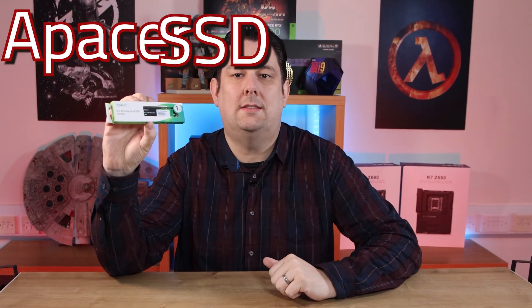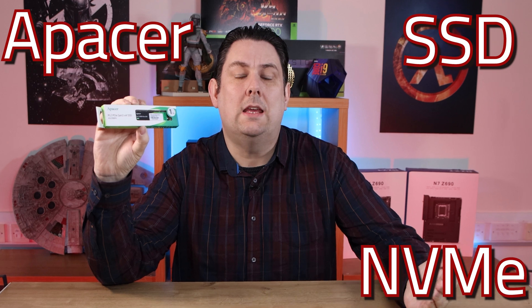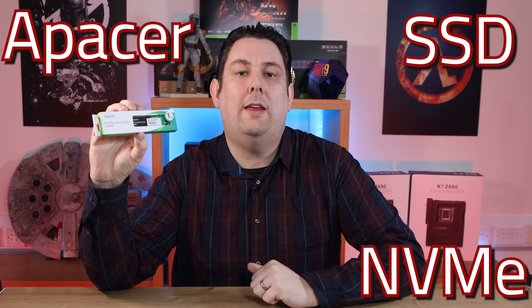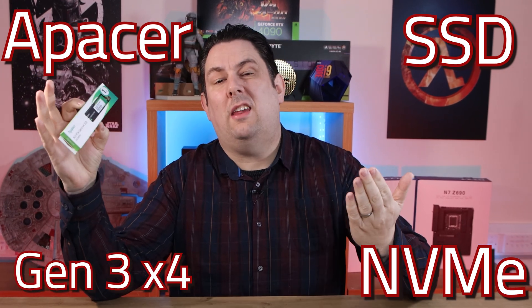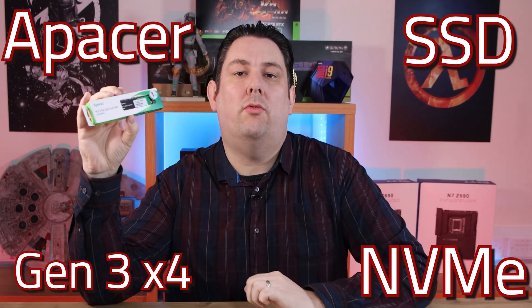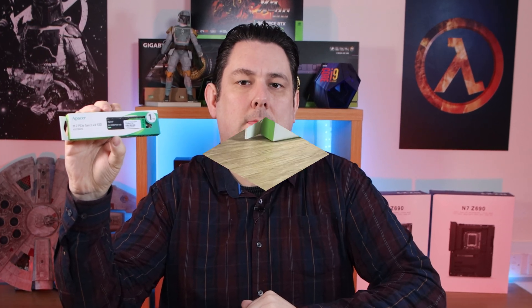Today we're going to be looking at this Apacer SSD. It's NVMe based, it's gen 3x4 and it should run at around 3,000 megabytes per second or 2,000 on the write.